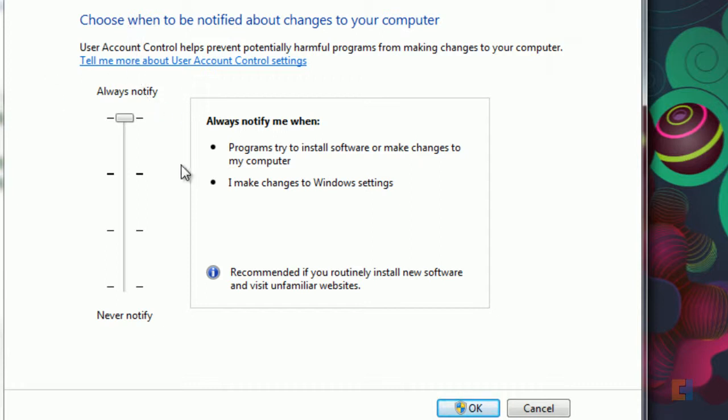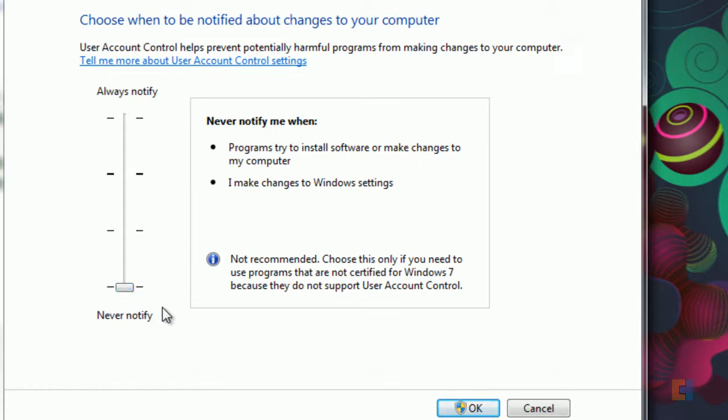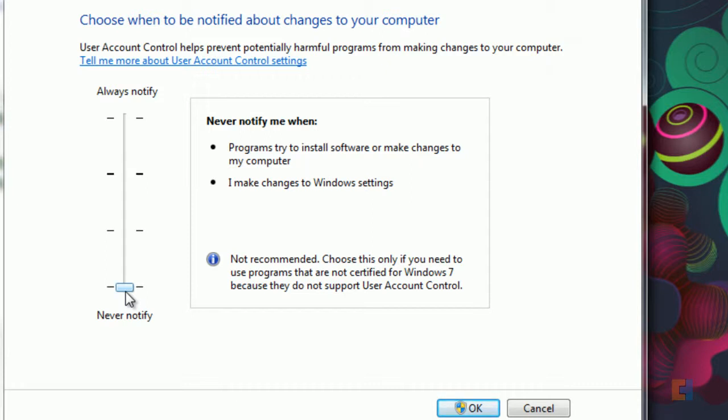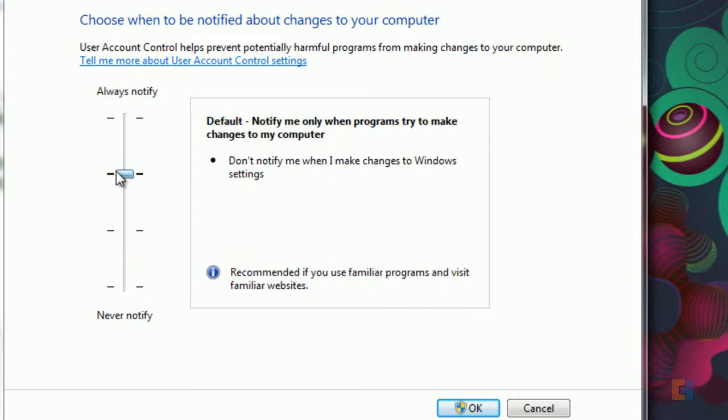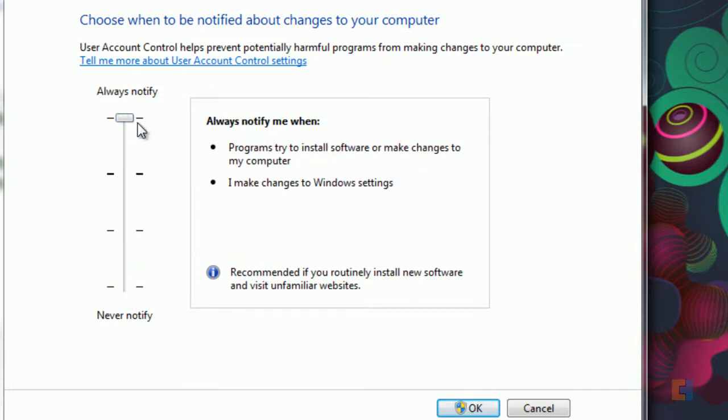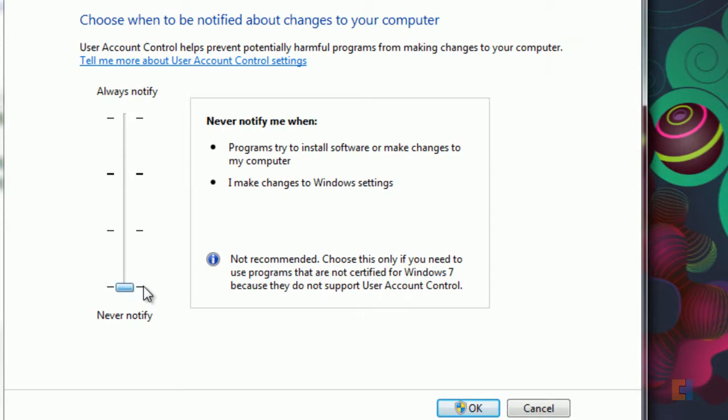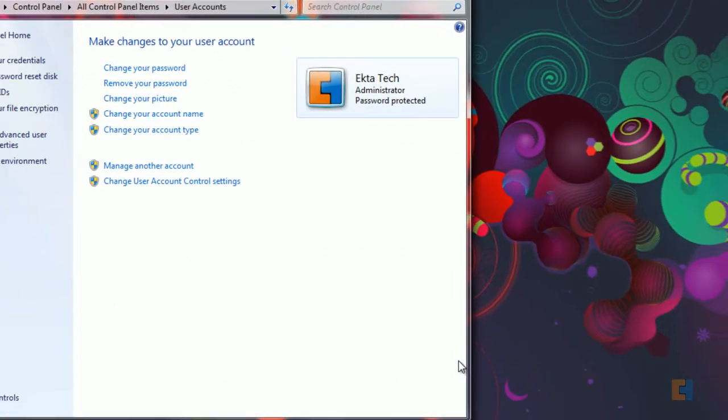Now generally if you're a fairly confident user you won't really need to have any of those pop-up screens coming up because they do get annoying sometimes. So you can always slide it to never notify and click OK. Or if you're quite a nervous user, first time user to Windows and you want to minimize any kind of viruses if you're not running any proper security softwares then it's probably best to say always notify. But in our case we're going to leave it never notify because we know what we're doing. Just click OK.